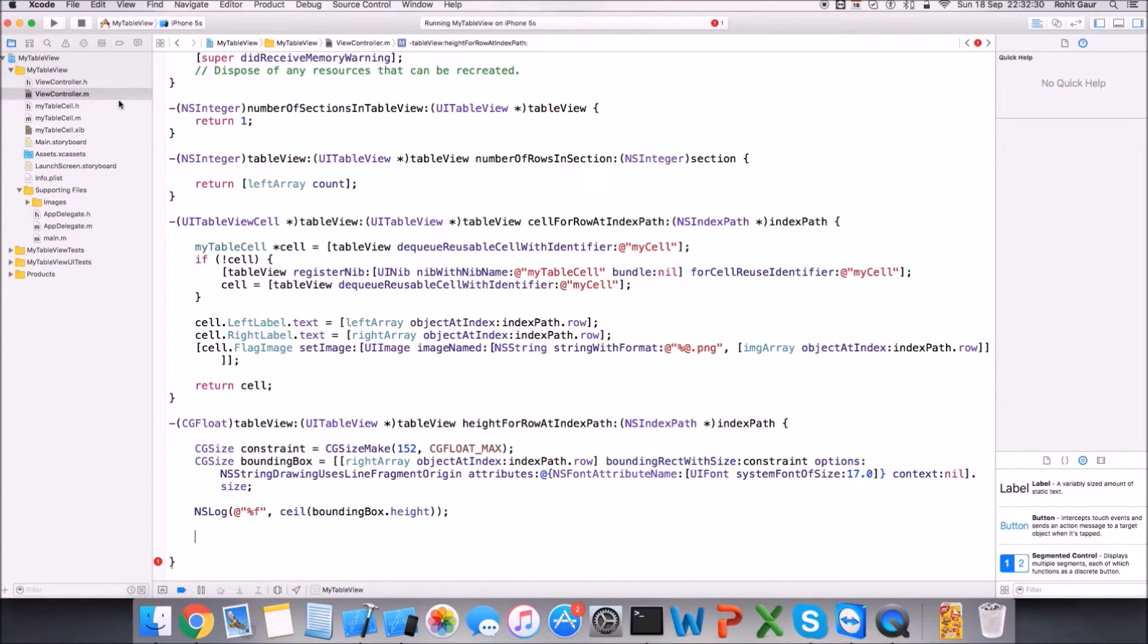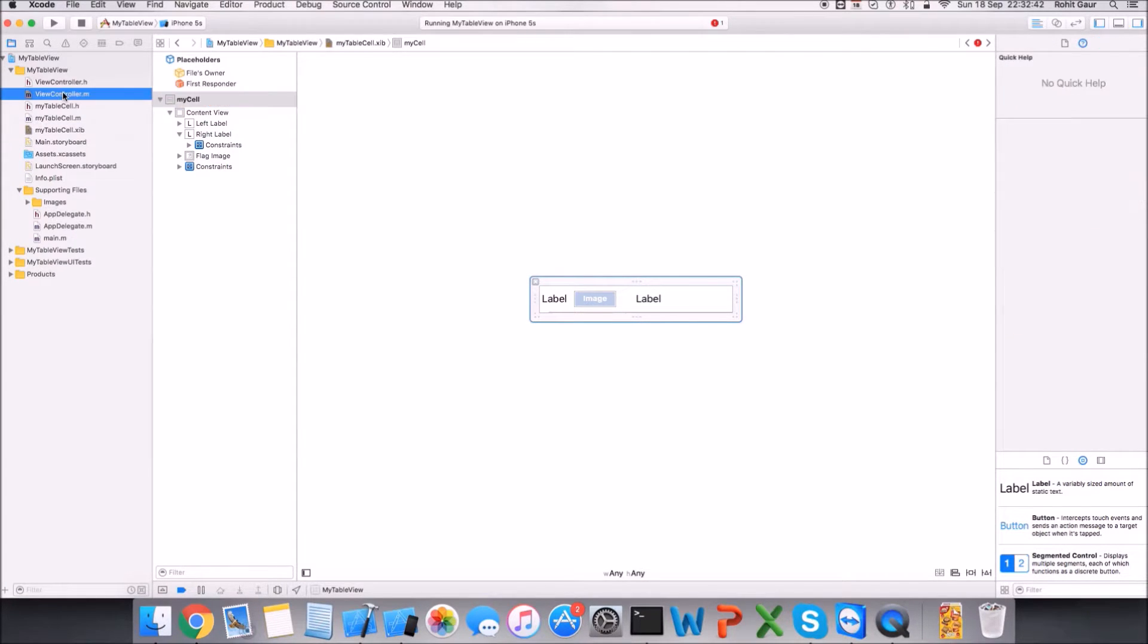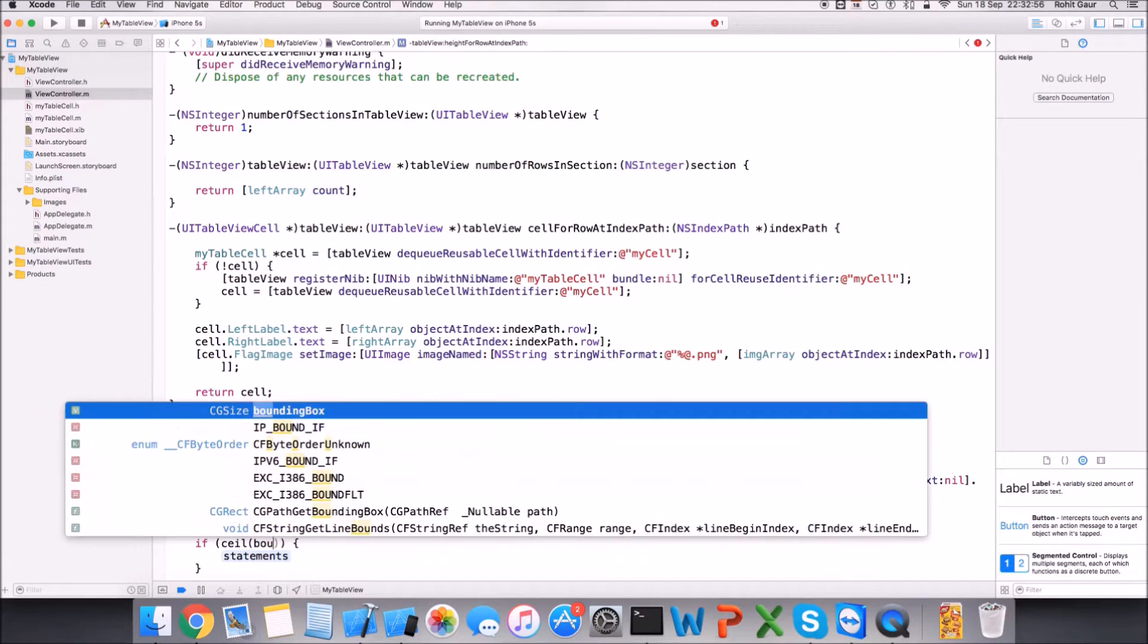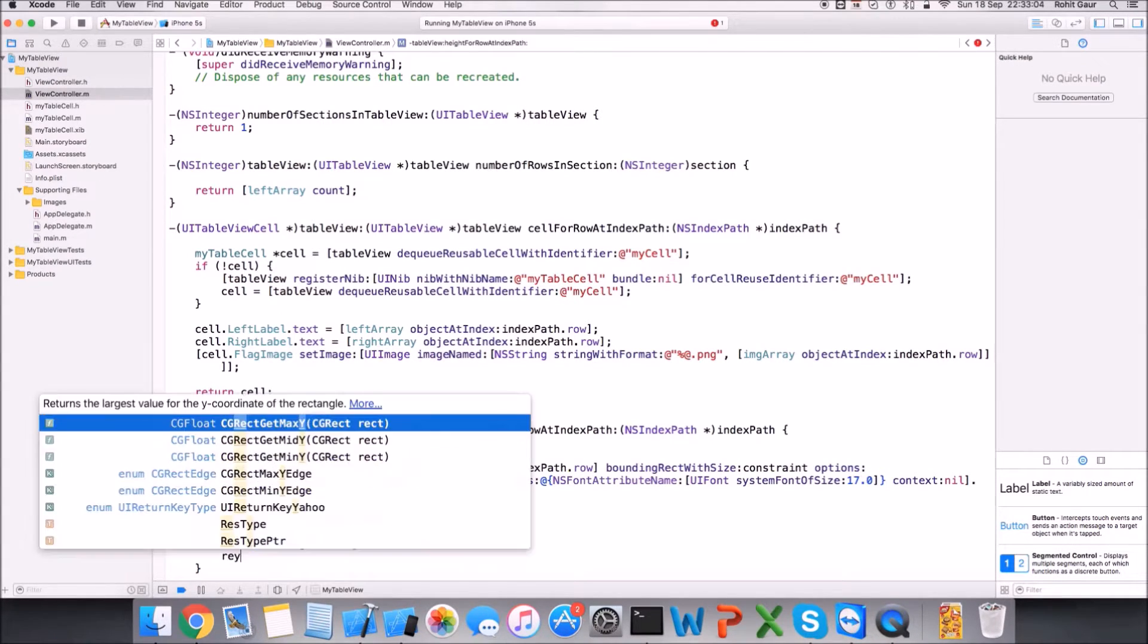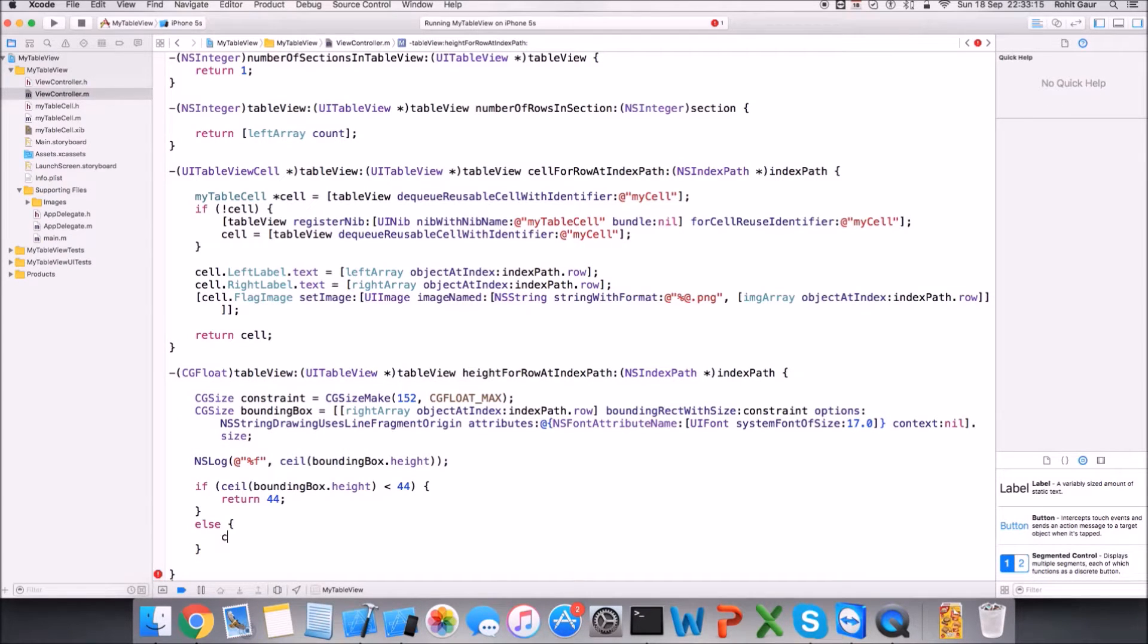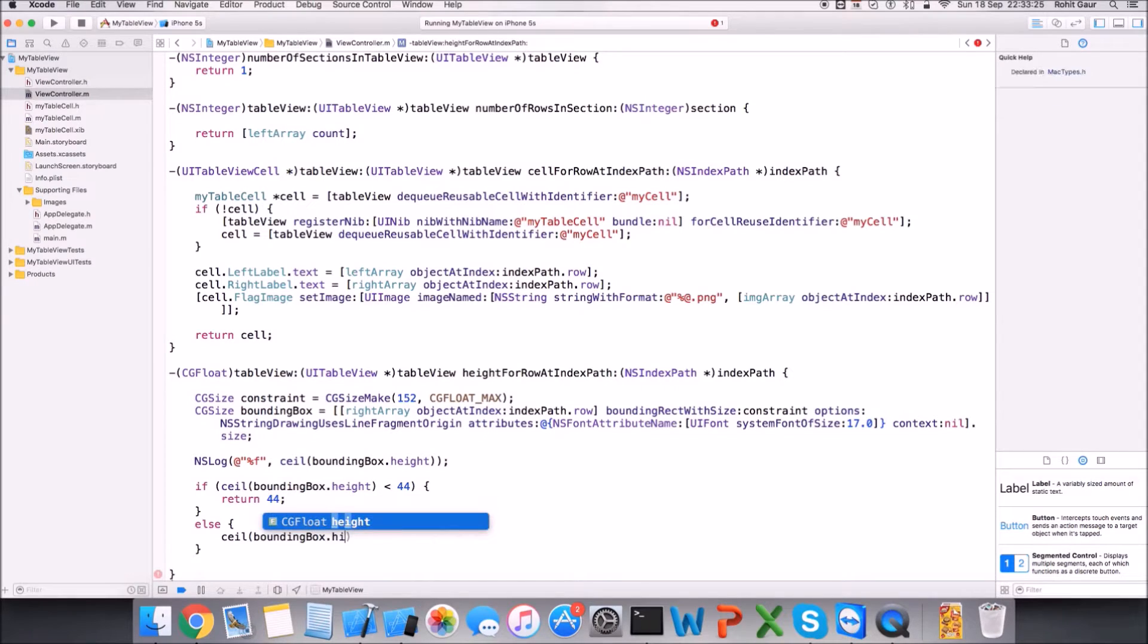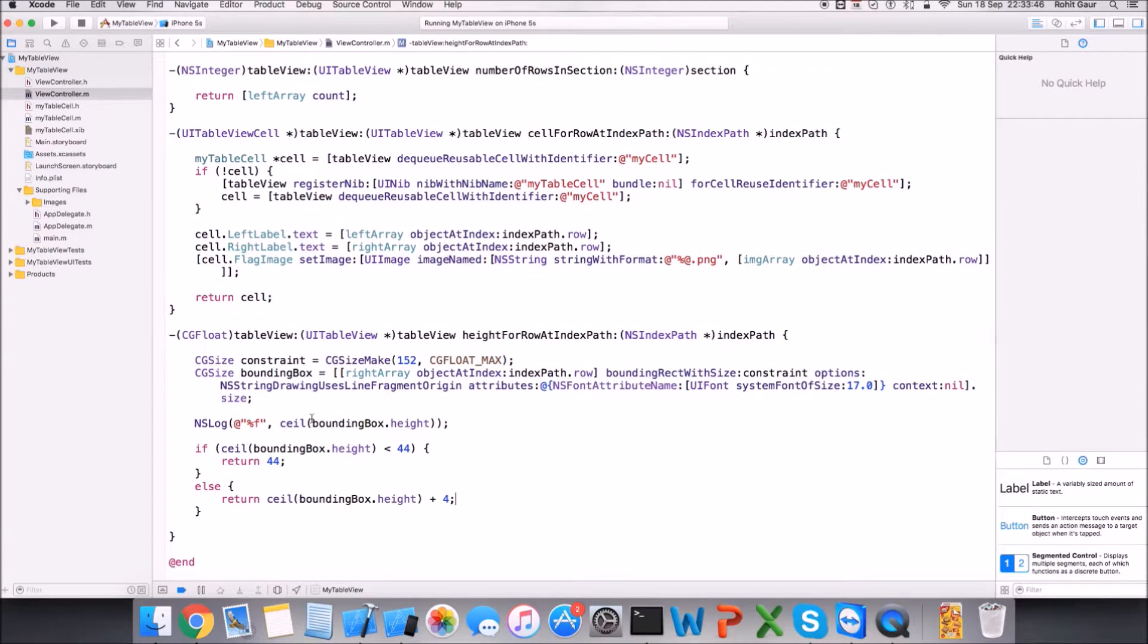Now one thing to note here is let's say my height that I get for this label is less than the actual height of the cell, height of the cell which is 44, so I'll have to make a logic component that defines that. Let's do that. If the ceil value of boundingBox.height is less than 44, then I want to return the height as 44 because that's my standard height, right? Else I want to return the ceiling value of my boundingBox.height. I want to return this boundingBox.height plus I'm gonna add four pixels so it doesn't stick to it. That's probably the logic here.